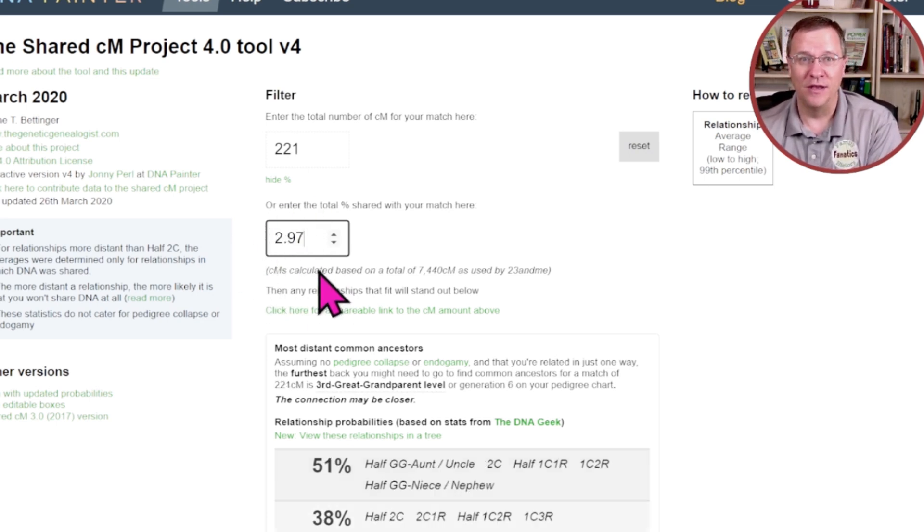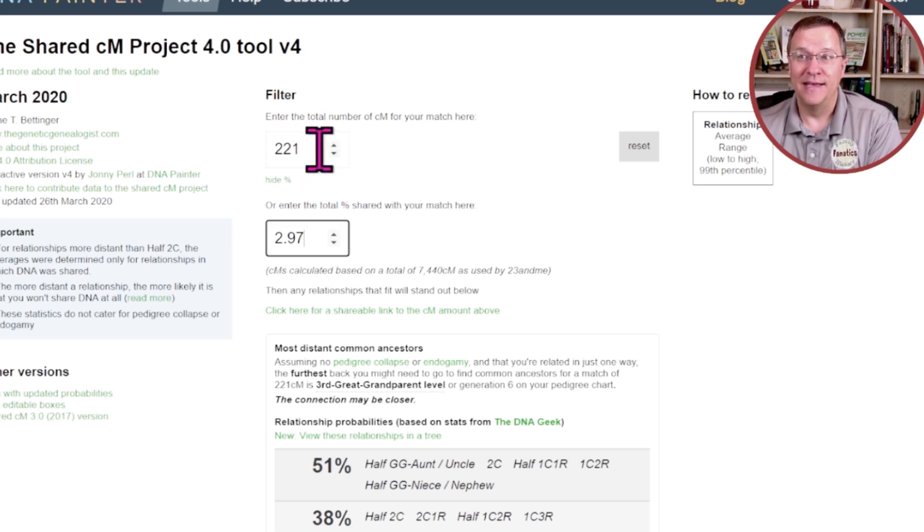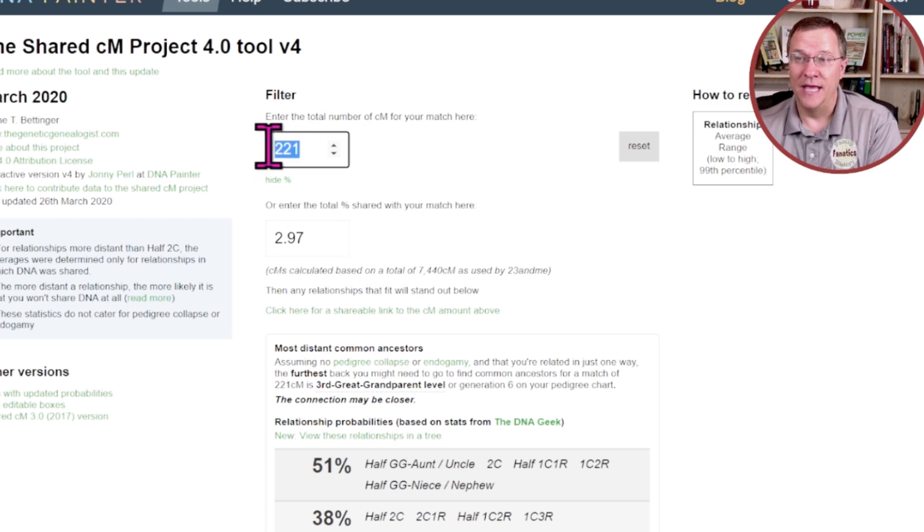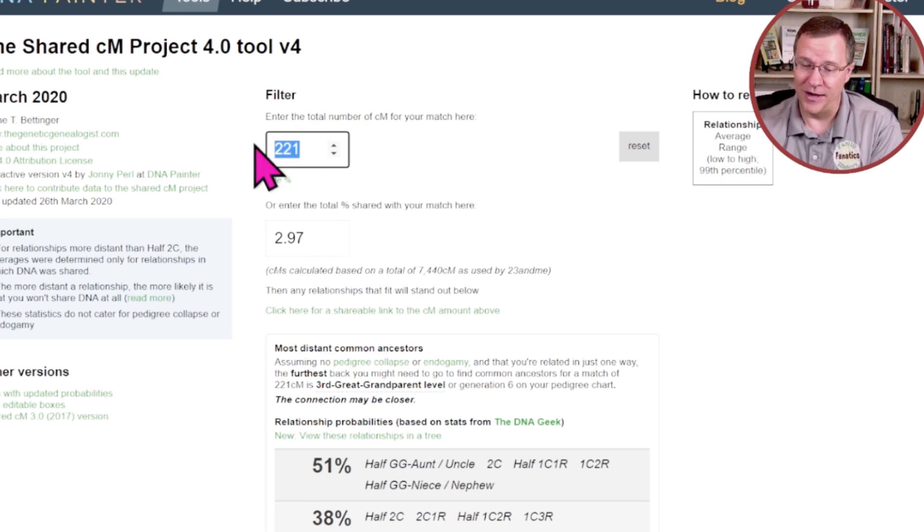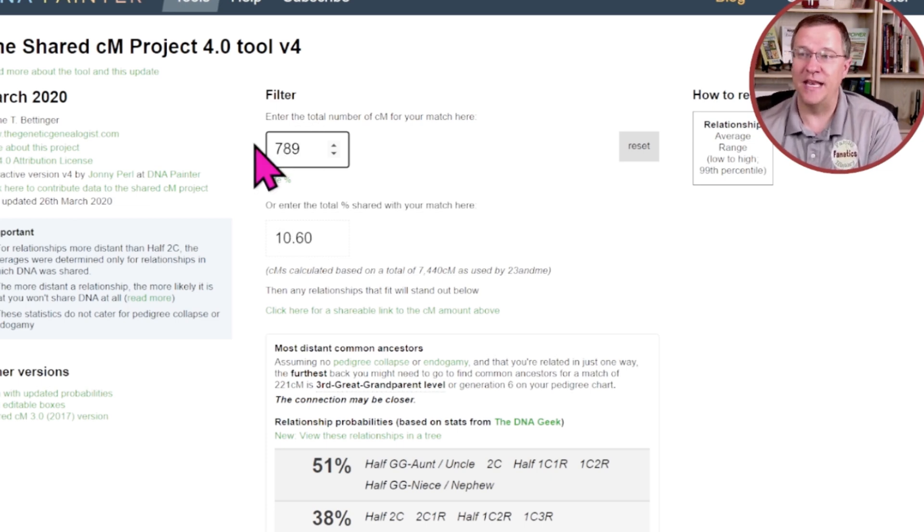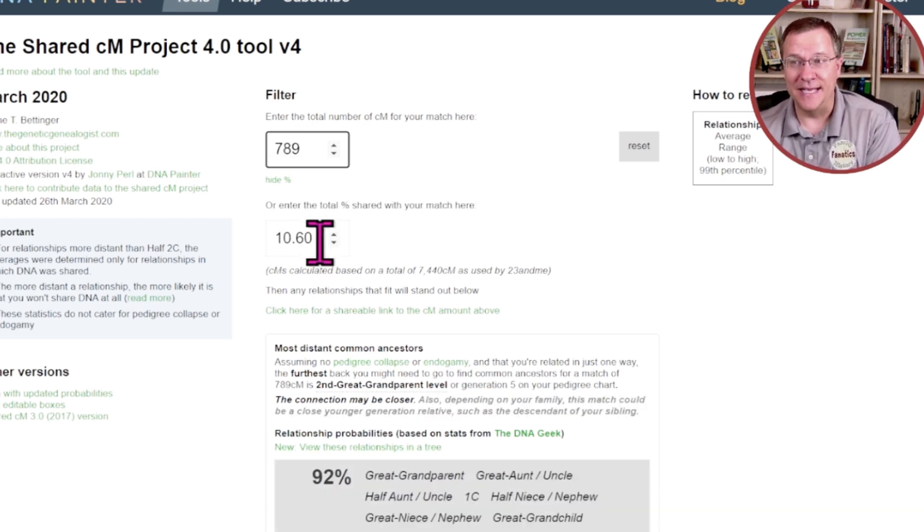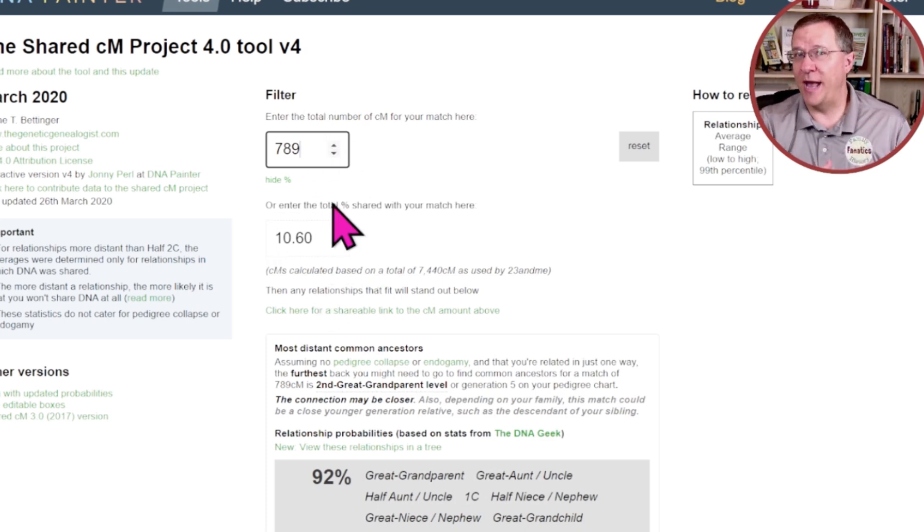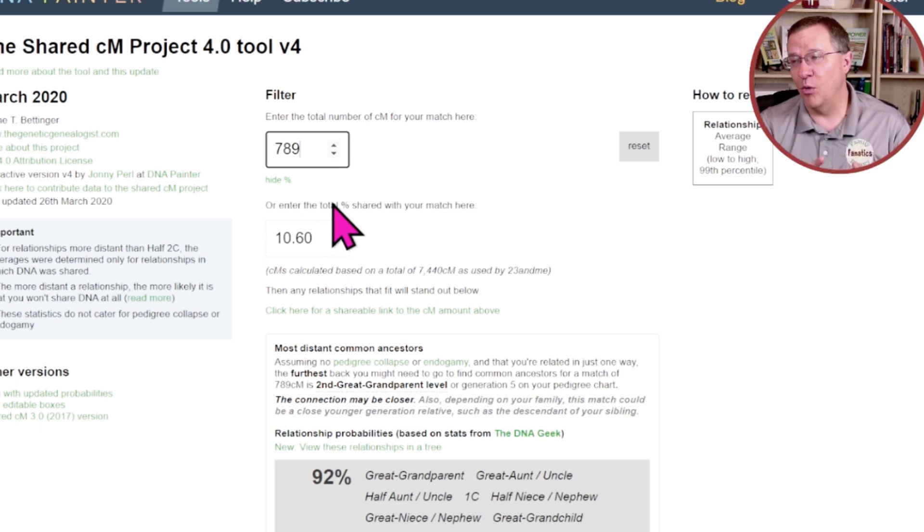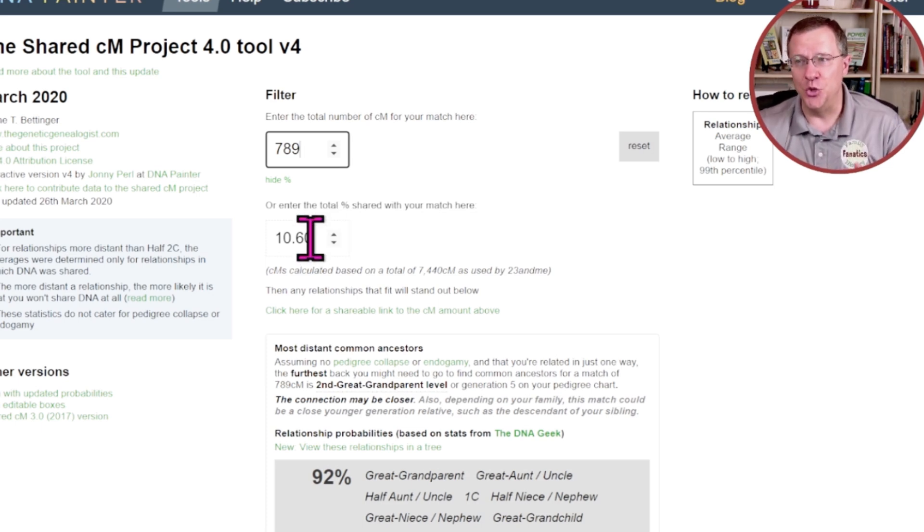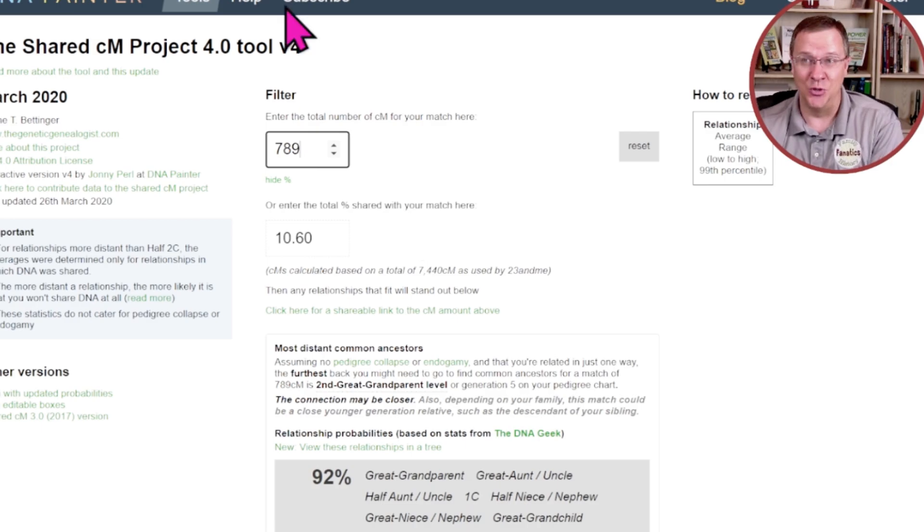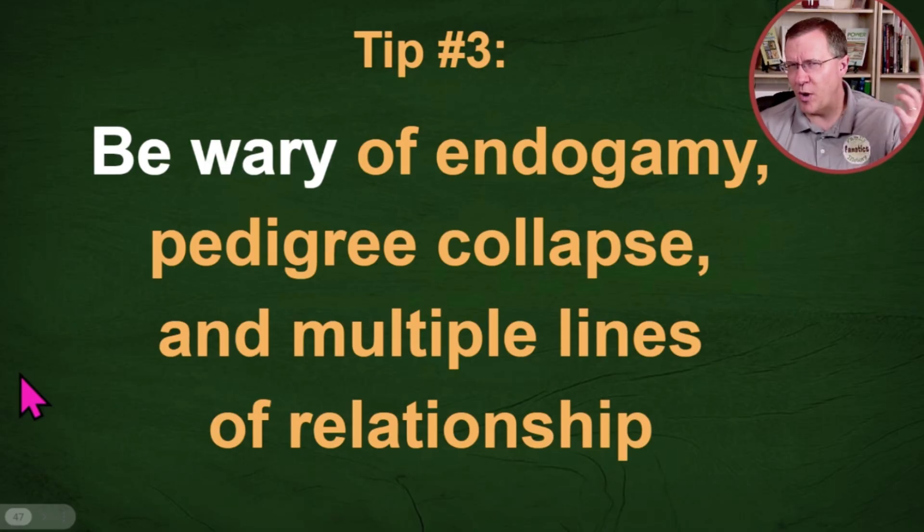You'll notice I put in 2.97% and the shared centimorgans actually changed to 221. If I come up here and I change this to 789, it's going to change the percentage as well. Those two work together. Whether you have the centimorgans or you have the percentage, you can put that into the shared CM tool.